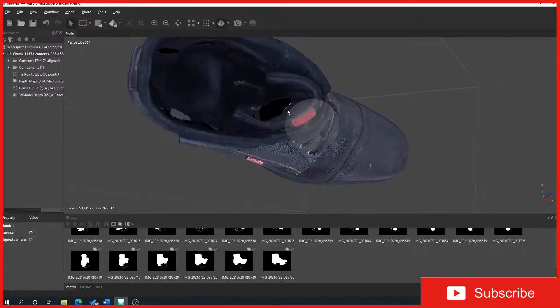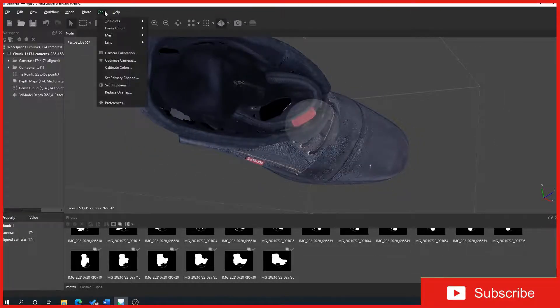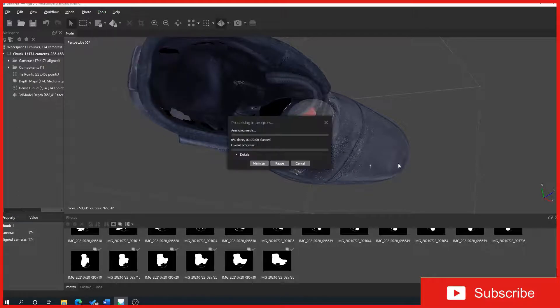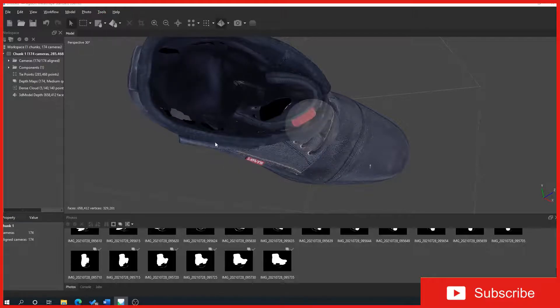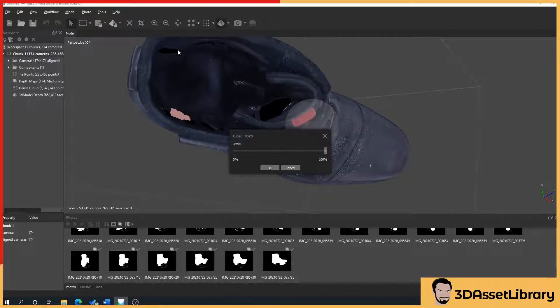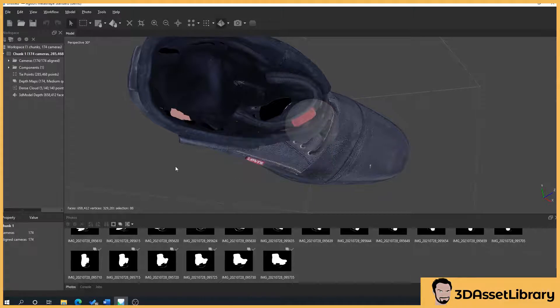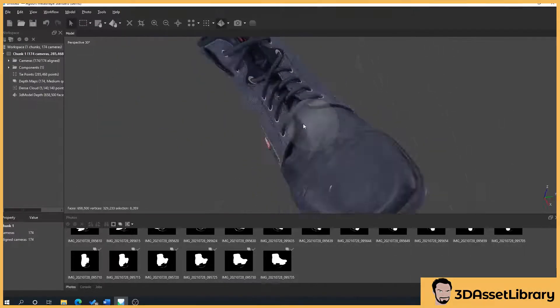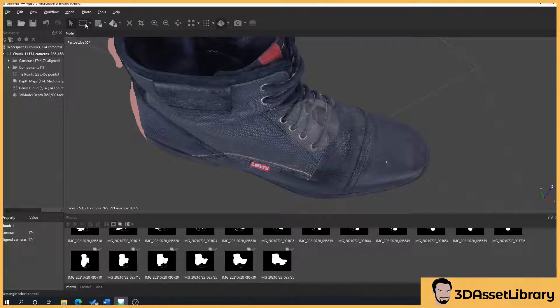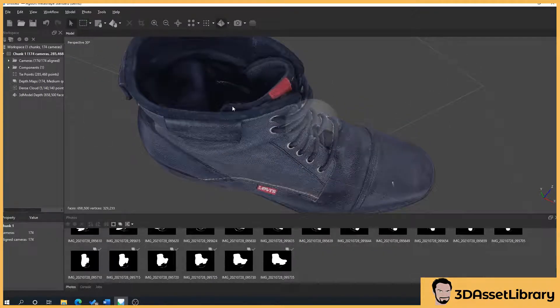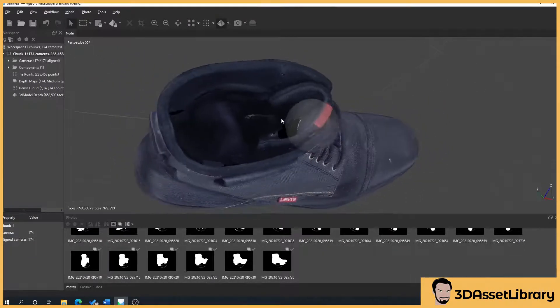So what we'll do here is we've got a few holes here, so what we can do is we can fill these in by going to Tools, Mesh, Close Holes. This will process it, and what will happen here is you can see anything that's gone pink, it'll fill anything that's not pink, it means it can't fill, it's not big enough. And then what you do is you just press OK, get the Selection tool here, and just remove it. As you can see, that's filled the gap.